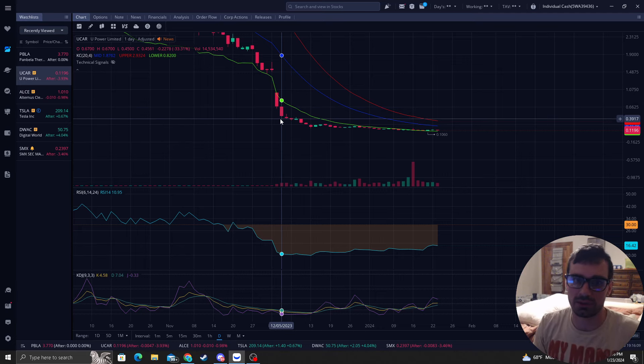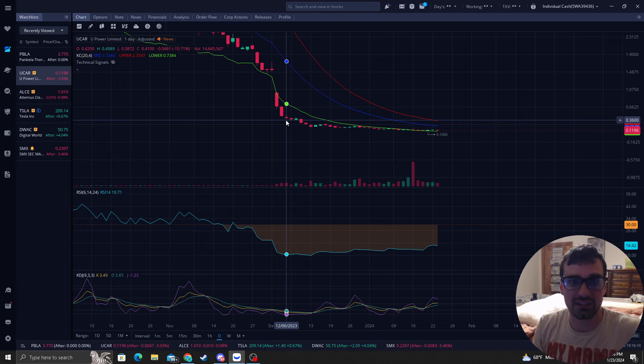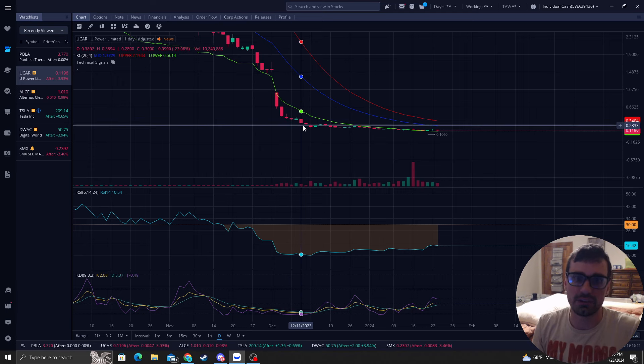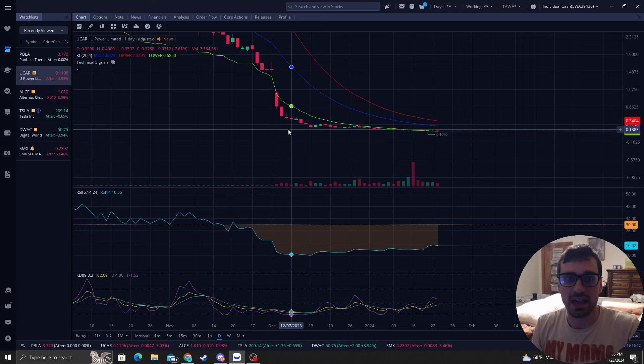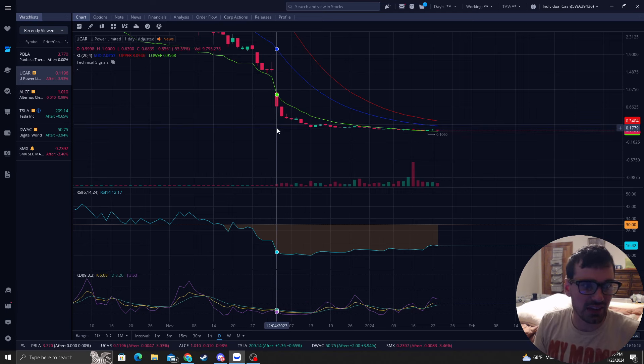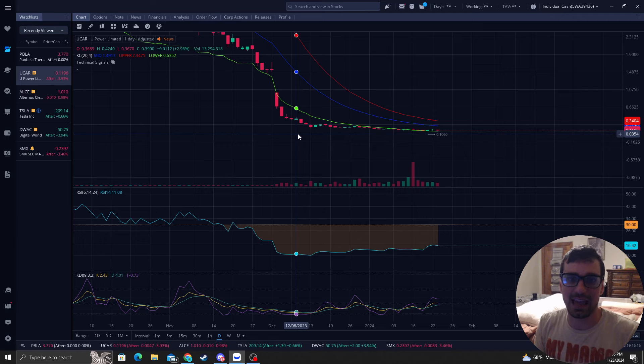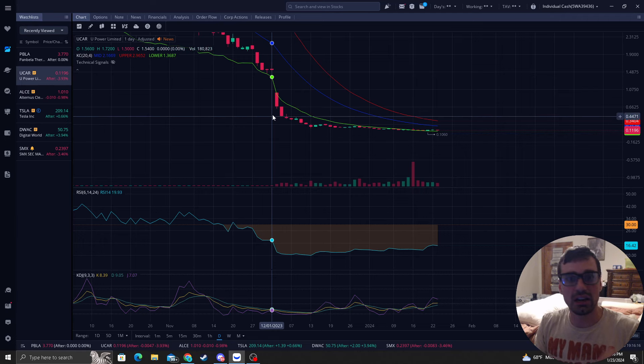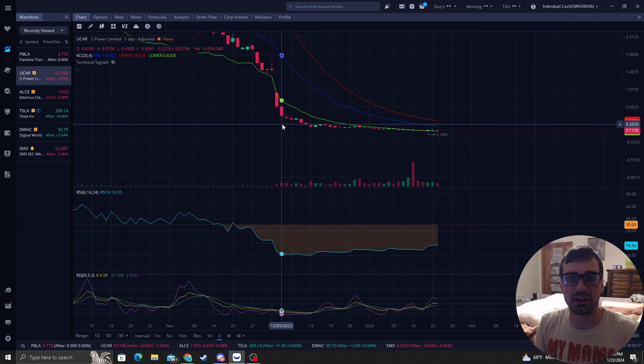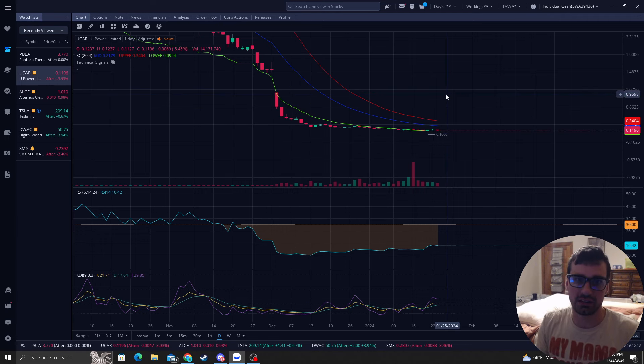Well guess what the next day we're going down the next day we're going down we're going down down down. None of these candles tell me to get in at all. None of these candles are telling me that.